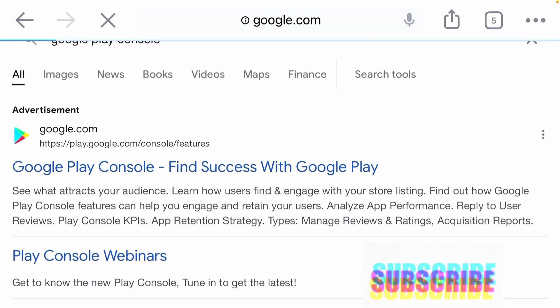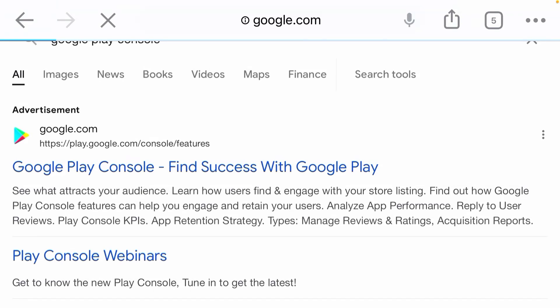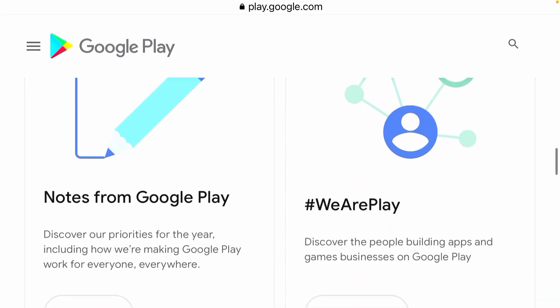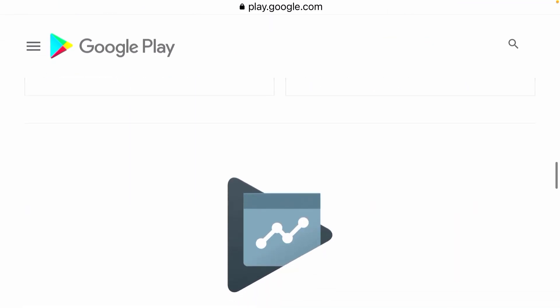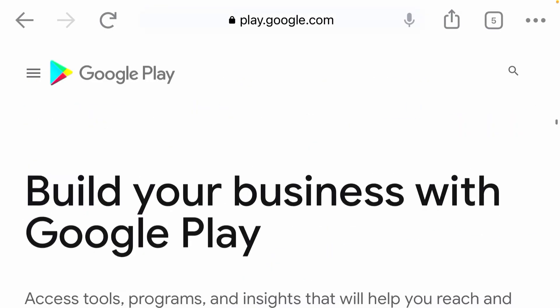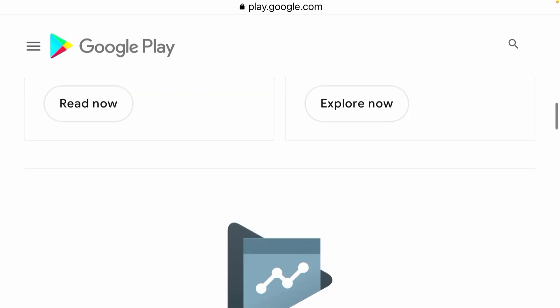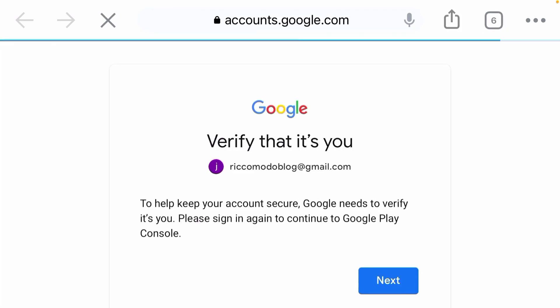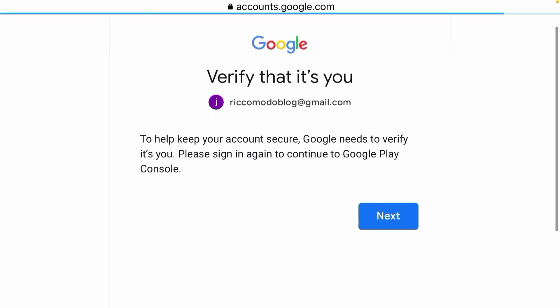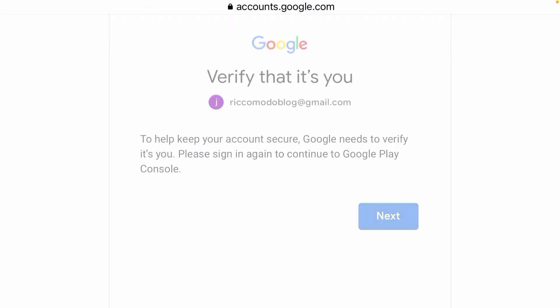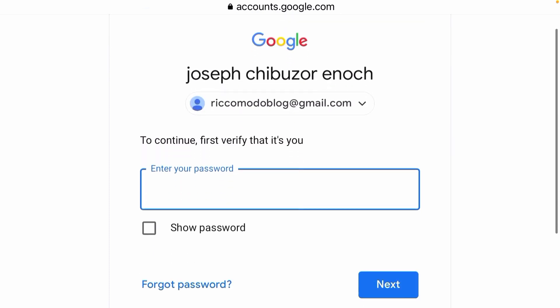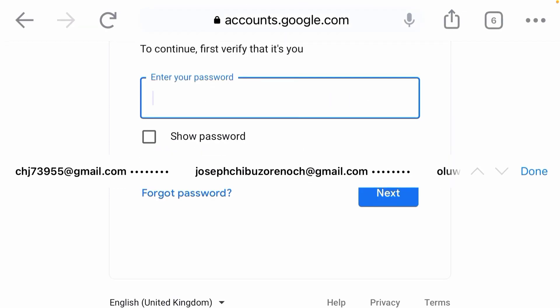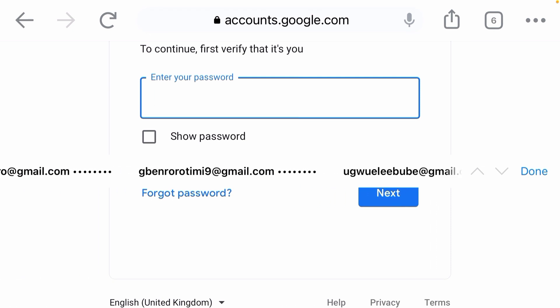Click on the first ad that comes out. It will carry you to a mini site, so just click on it. Scroll down from the top and scroll down to 'Google Play Console,' then click on 'Go to Play Console.' You'll be asked to verify your email.